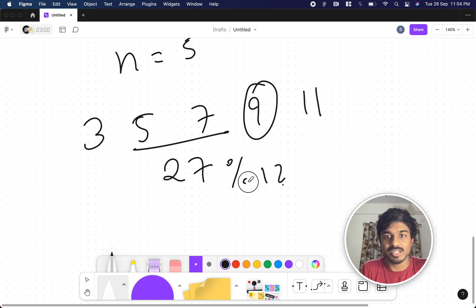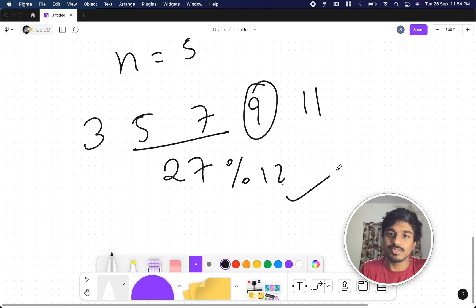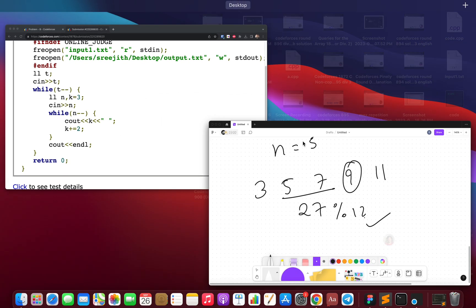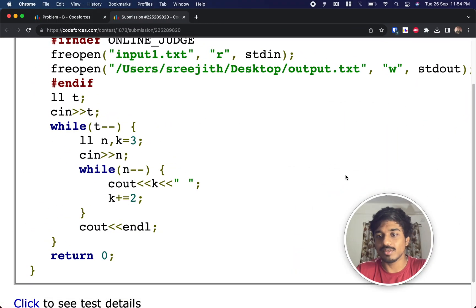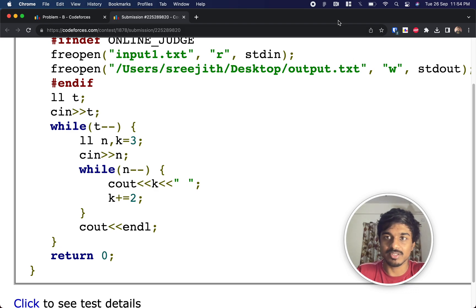So 27 mod 12 is definitely not zero. So it is valid. So that's the logic, and it's pretty simple. We'll see you in the next video.